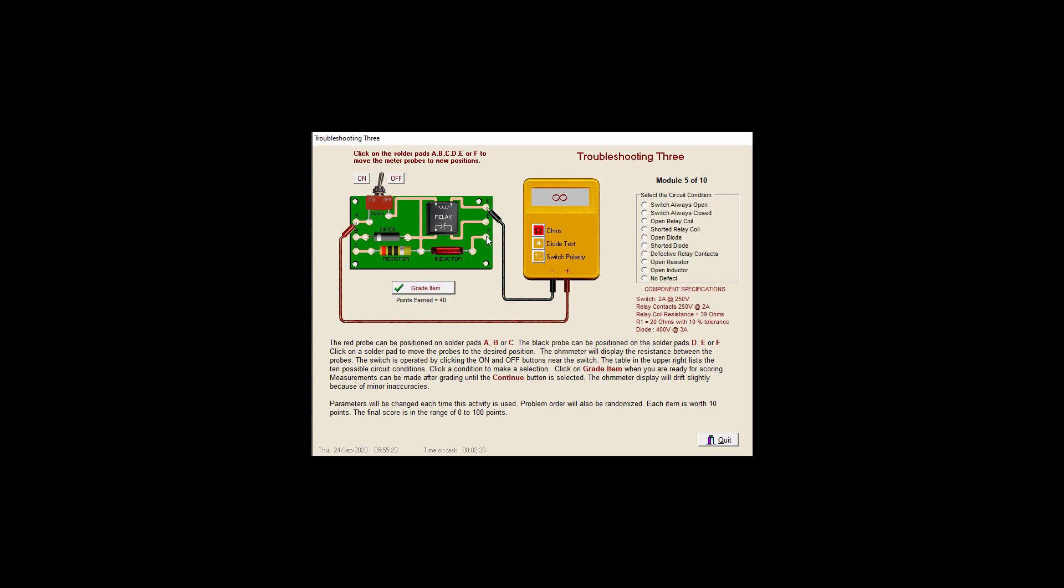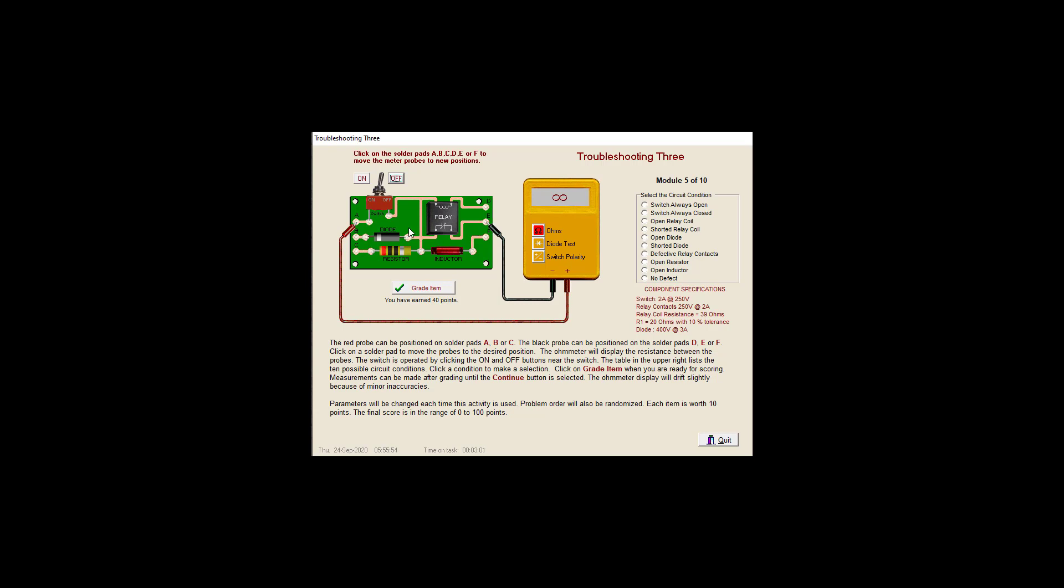We've got a 20 resistor. We've got a 59. That looks reasonable. 20 and 39. Let's check our switch. Good. All right. Everything. Okay. Let's check our relay here. Contact. Let's open them up. Very good.